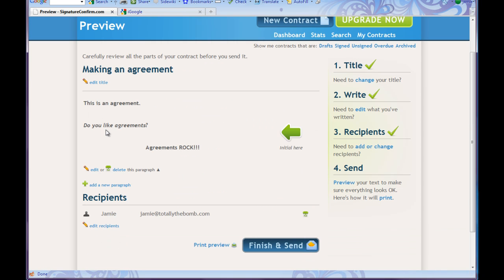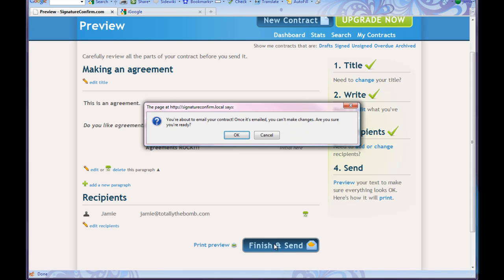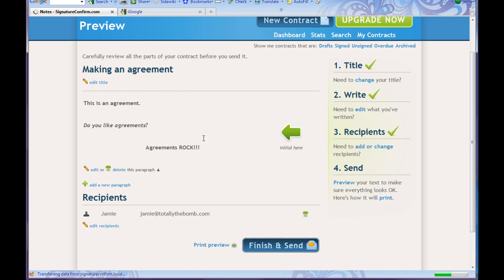What's fancy? This is an agreement. Do you like agreements? Initial here. I can edit it if I wanted to, I can delete, I can add a new paragraph. Finish and send. You're about to email your contract — once it's emailed you can't make any changes. Are you sure you're ready? I'm sure. Let's do it.